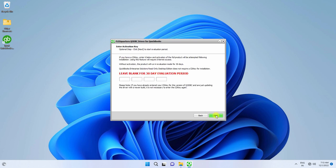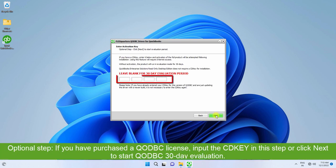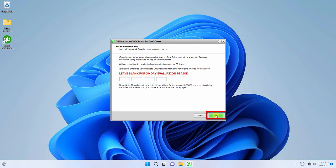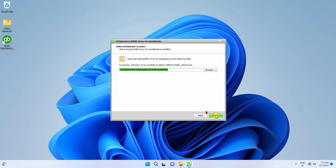This is an optional step. If you have already purchased a QODBC license, you may input the CD key in this step or click the Next button to start the 30-day evaluation.